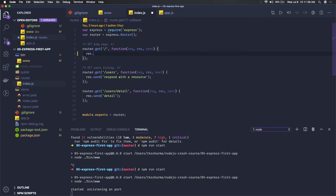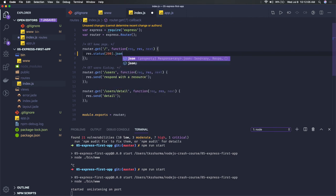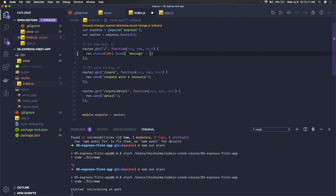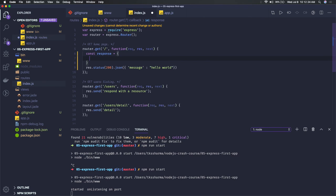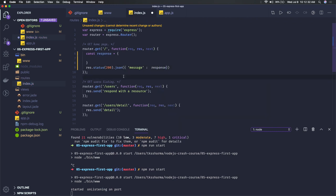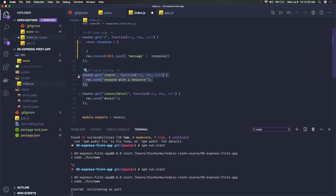If you want to use this for REST APIs, you'd use response.status(200).json and pass some data — some JSON array or JSON object that you're getting from somewhere. You put your data here and send it back. This is the REST API approach.